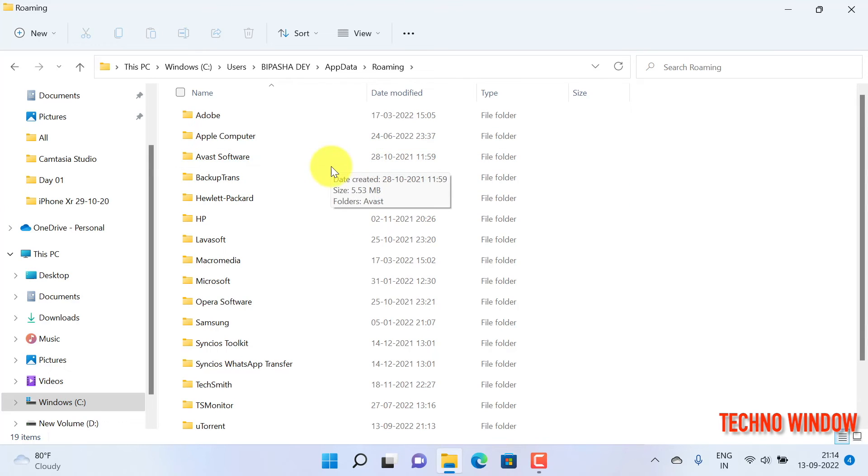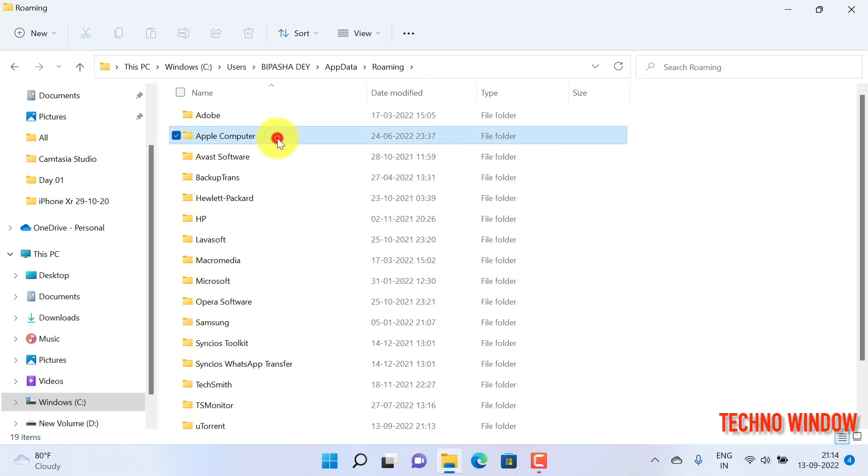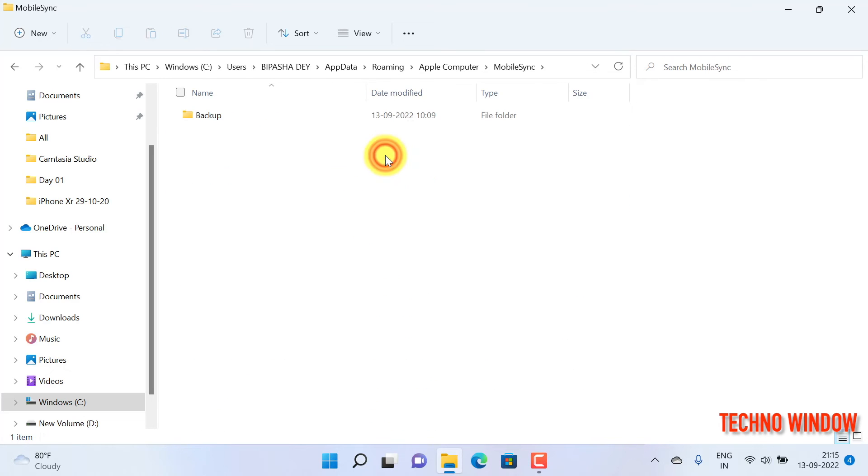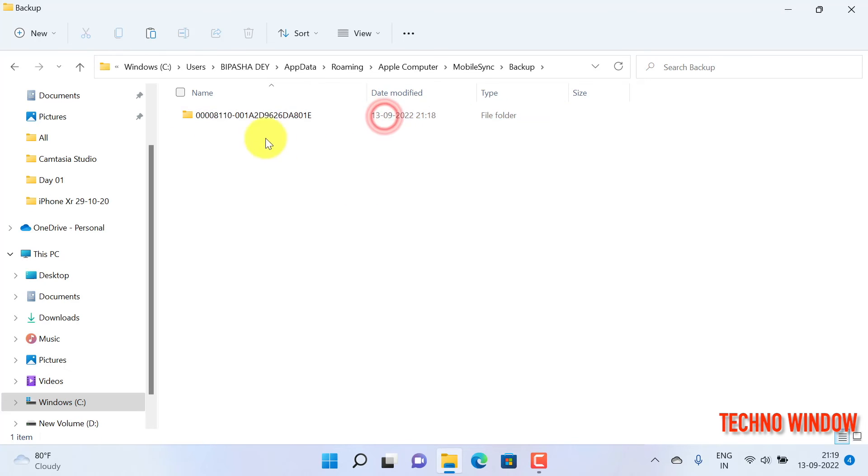Apple Computer, and Mobile Sync. Here you will find the Backup folder. Under the Backup folder, you will see your iPhone backup.